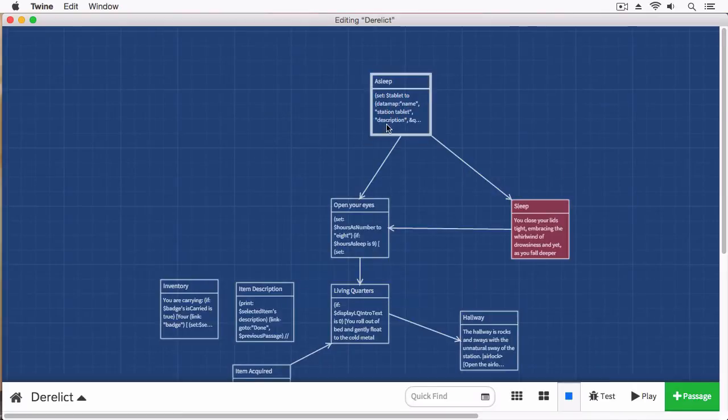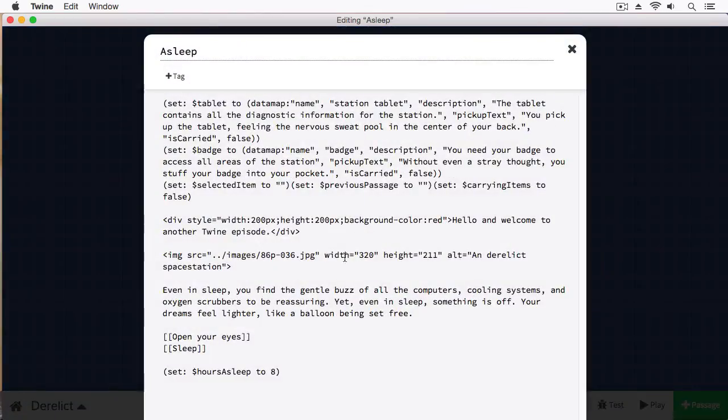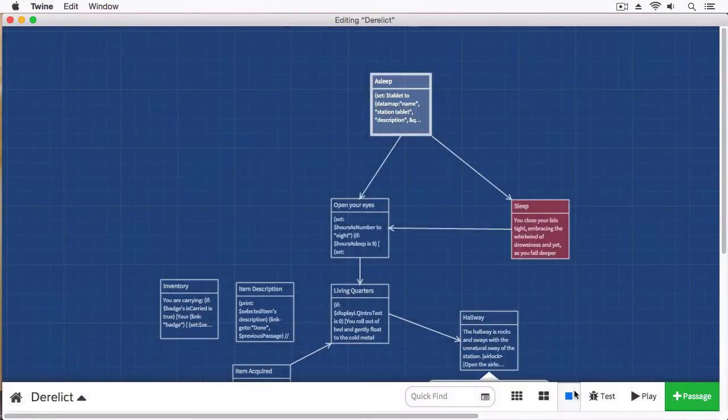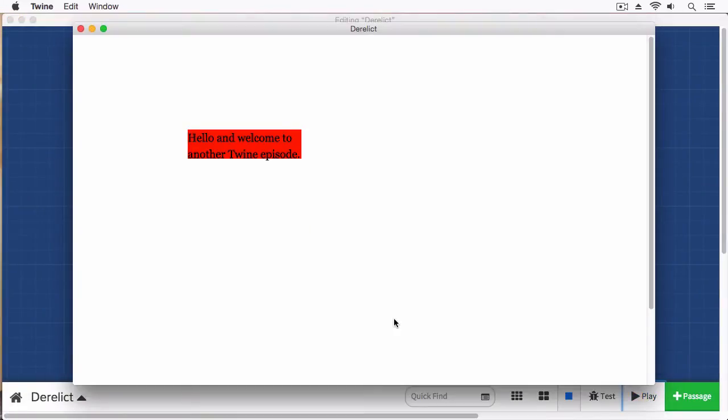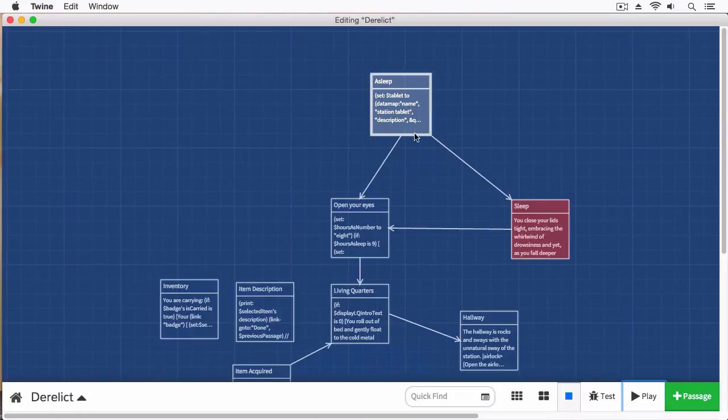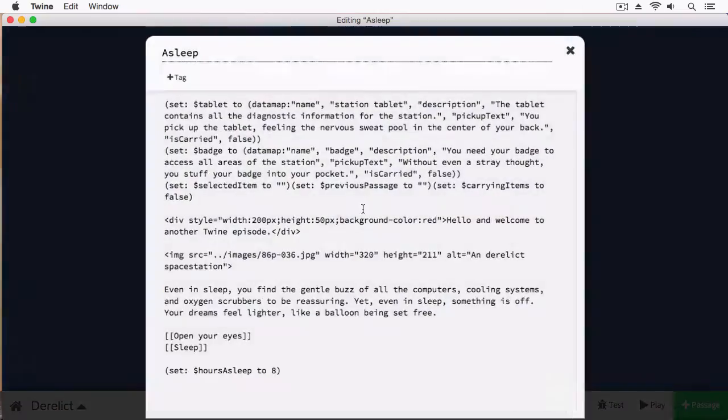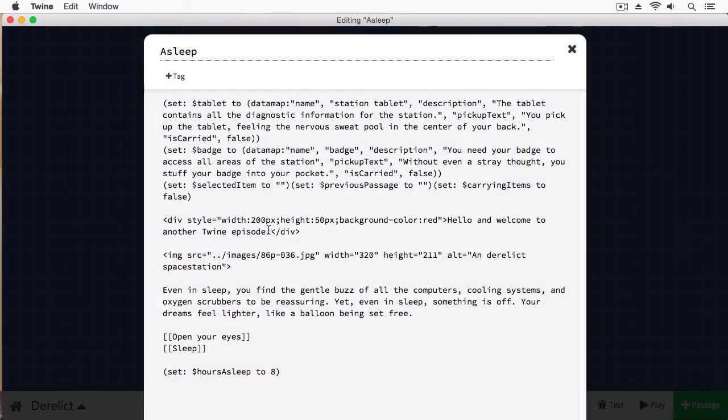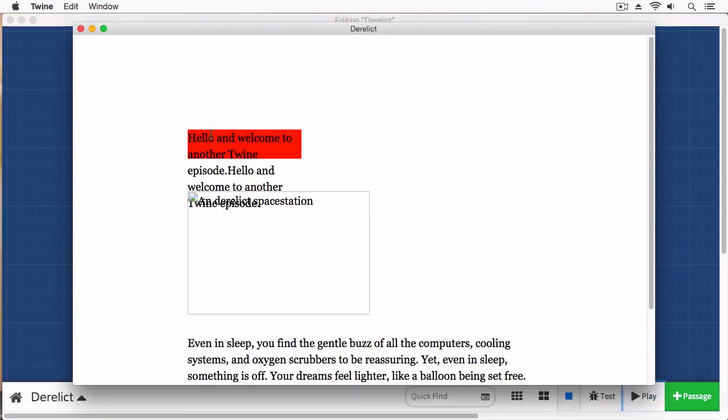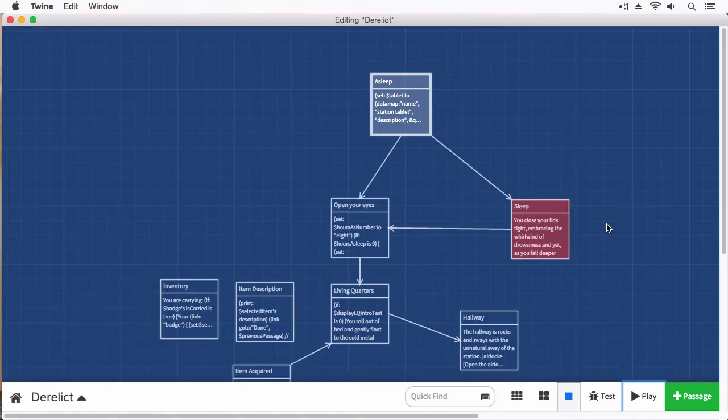What happens if we make this say 100 by 100. What do you think happens to the text? Actually, let's make the height 50. We'll play this. You can see the text starts to overflow. Let's add some more text here. And then you'll see that the text just goes spilling out of the bottom of this div element.